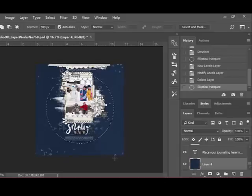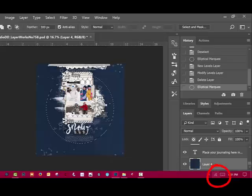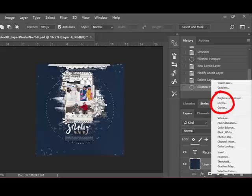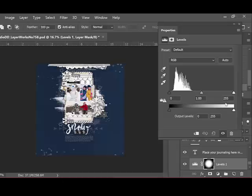Next, click the Create a New Fill or Adjustment Layer icon at the bottom of the Layers panel. Choose Levels from the menu. This brings up the Levels Properties dialog box where you'll see a histogram.